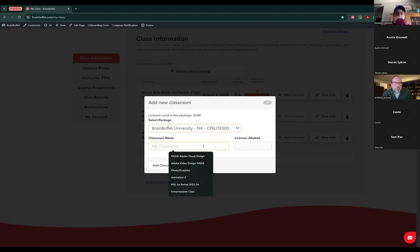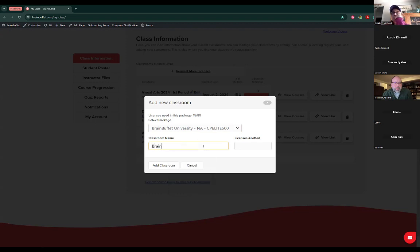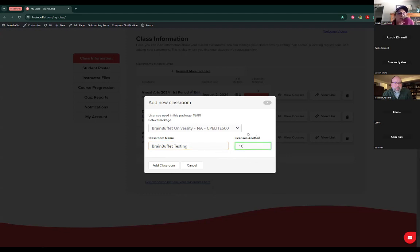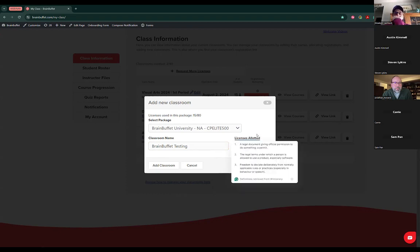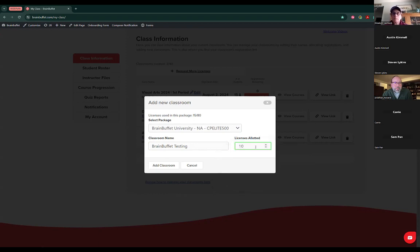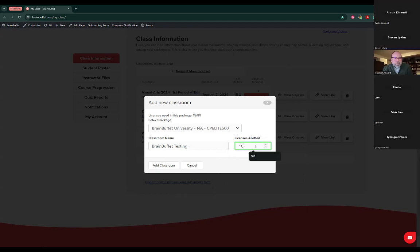I want to create a classroom with Adobe courses for my students. This is important because sometimes you want to teach Microsoft courses and you create a classroom with the Adobe package — they won't have access to those courses. So you need to make sure you're selecting the correct package. The classroom name will only be for you and your License Manager. I'm going to lock here 10 — actually 12 — licenses. The number of licenses you lock are the total number of students you will have in that classroom. Always try to put a little bit more than your exact count. Then I'm going to add the classroom and refresh the browser to see the changes.